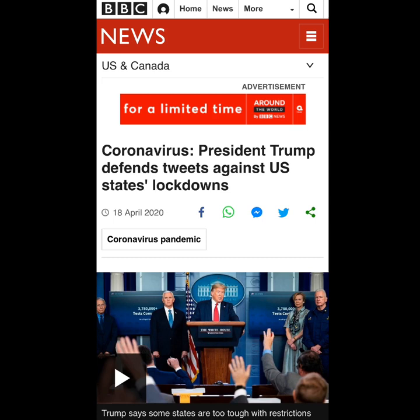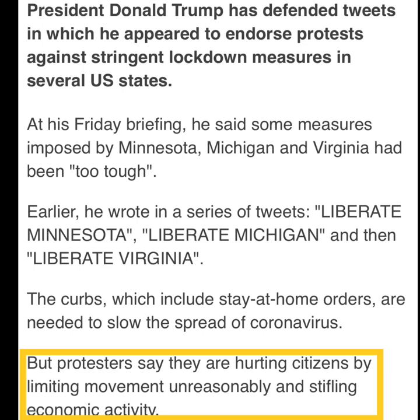So let's get directly to business. BBC is our propaganda pilot this evening. As it reads, coronavirus: President Trump defends tweets against United States lockdowns. Now let's get to the next slide and go directly into this bullshit.